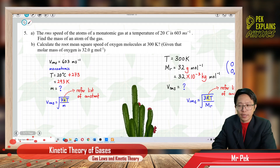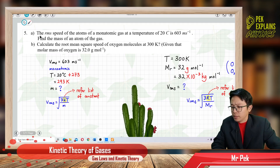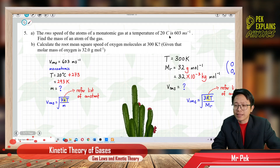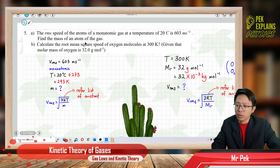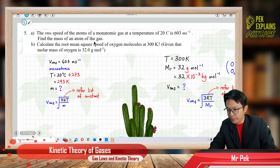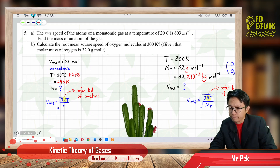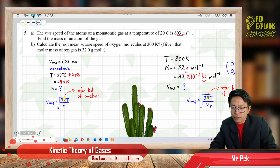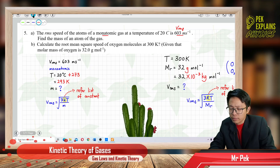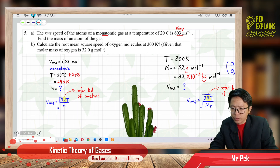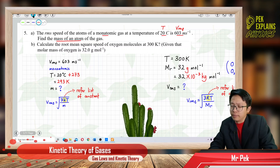Tutorial question 5a: the root mean square speed of the atoms of a monoatomic gas at a temperature of 20 degrees Celsius is 603 meters per second. Find the mass of an atom of the gas. We need to find the small m, the mass of one atom.